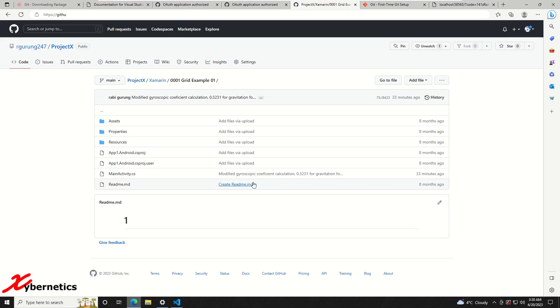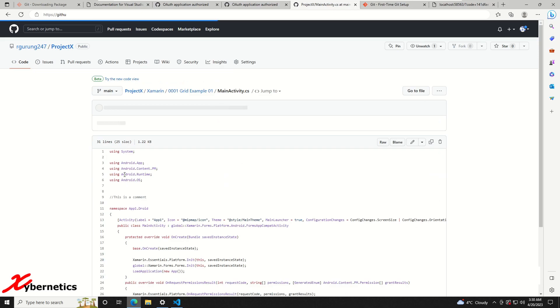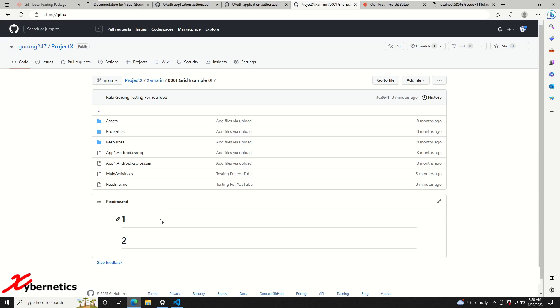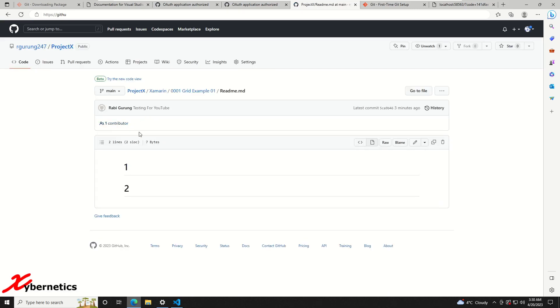Now if you go back to your GitHub repository and give it a refresh, you can see that your changes have been updated. You can see these two files are the ones that I just updated. Click on this and you can see this is the comment that I recently added. If you go to the readme.md, you can see that I've added number two in here too, right? So that's why it's saying that.